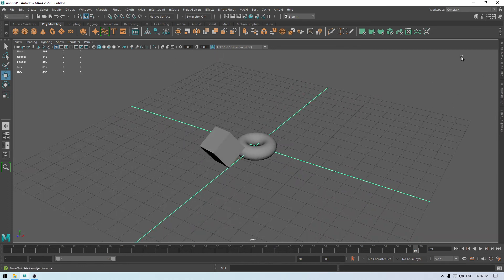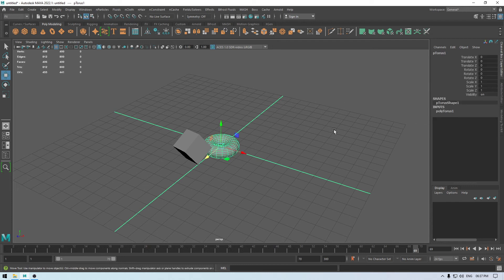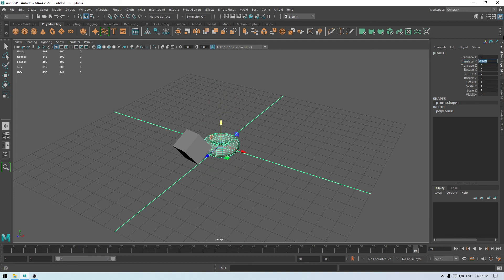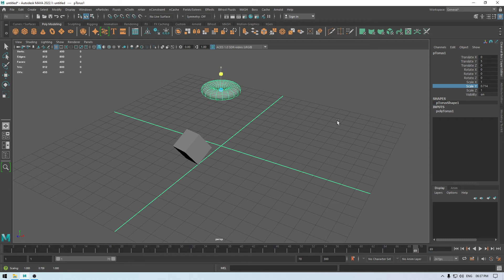On the right side we have the channel box, which contains all the scaling, rotation, and translation information of our objects. You can use the gizmo or these parameters to move, rotate, or scale your object. For example, to move the object in the Y-axis, select the Translate Y field and use the middle mouse button to increase or decrease the value. The same applies for scaling — select Scale Y and use the middle mouse button to change the values, or manually enter the values.